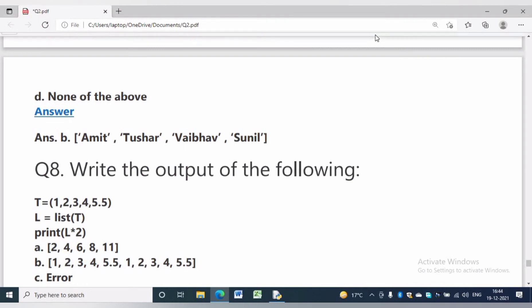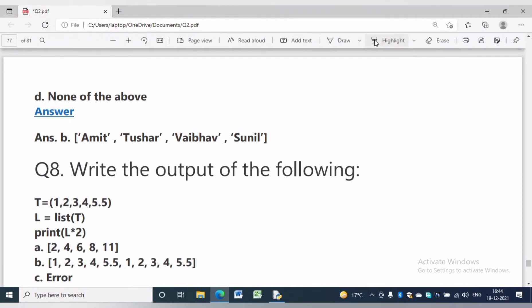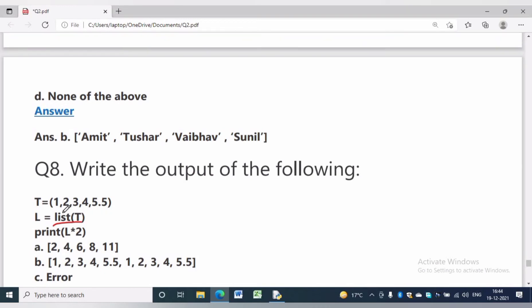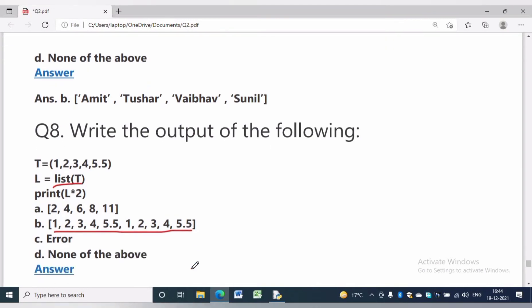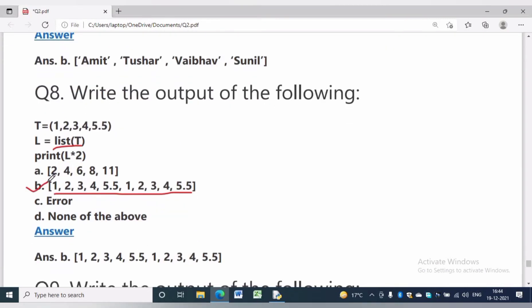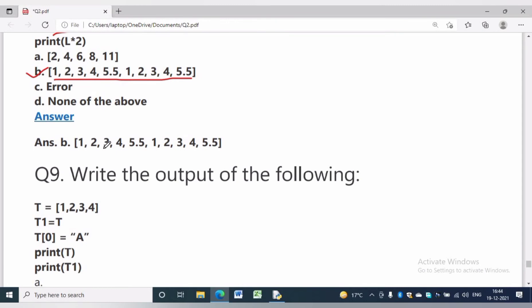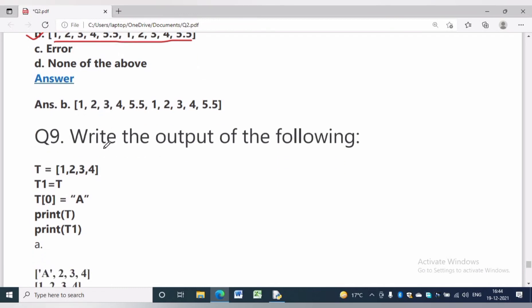In question number 8, write the output of the following. T is equal to (1, 2, 3, 4, 5, 0.5). Here T is a tuple and we are using the built-in list() type to create a list from a tuple. Then print L star 2 will replicate the values two times, because star is the replication operator. The answer will be option B.